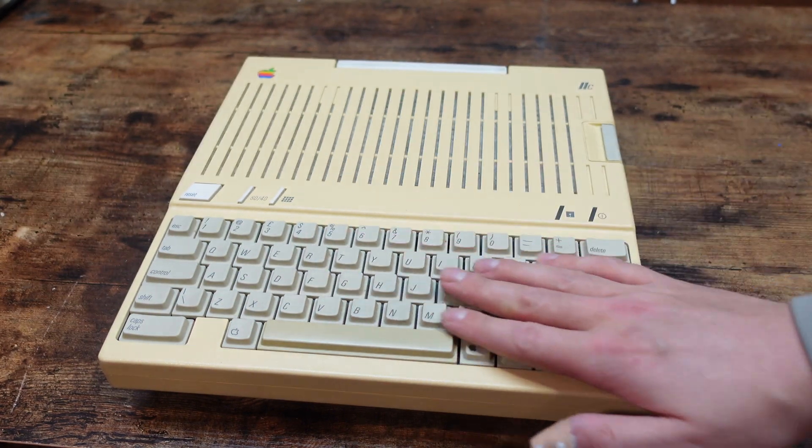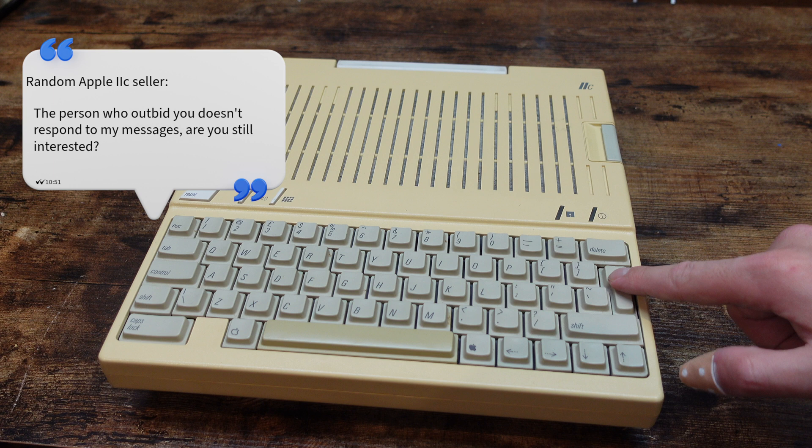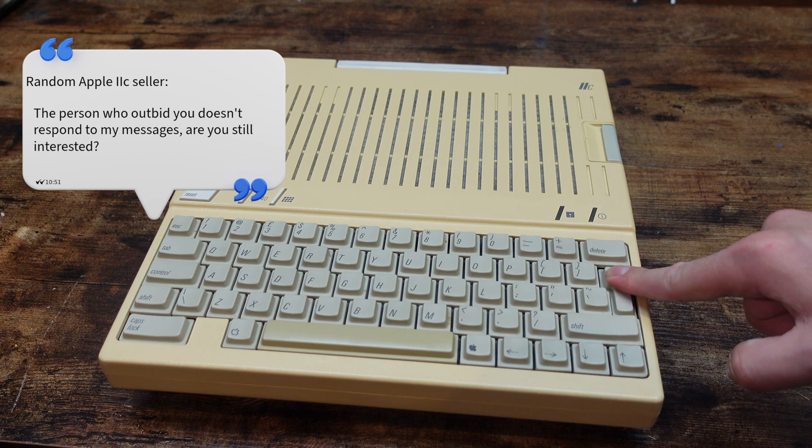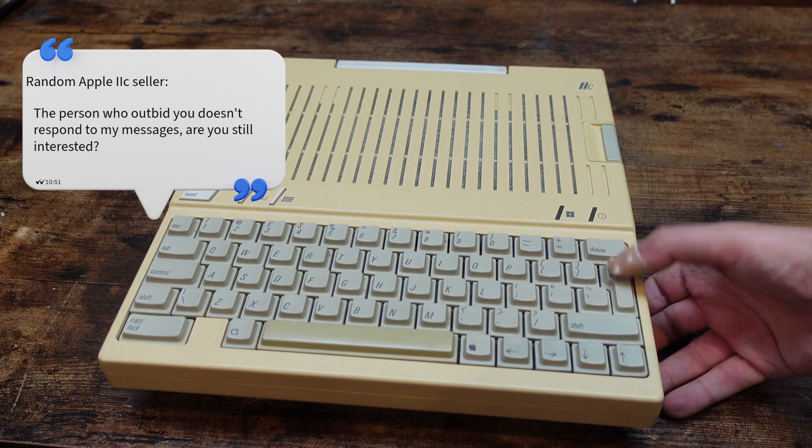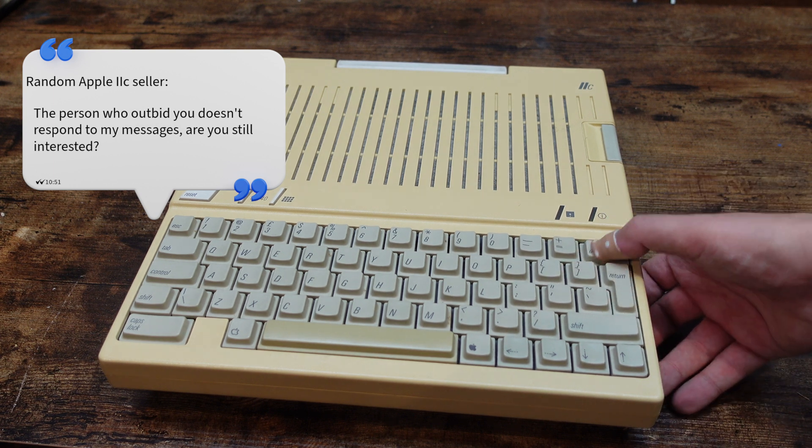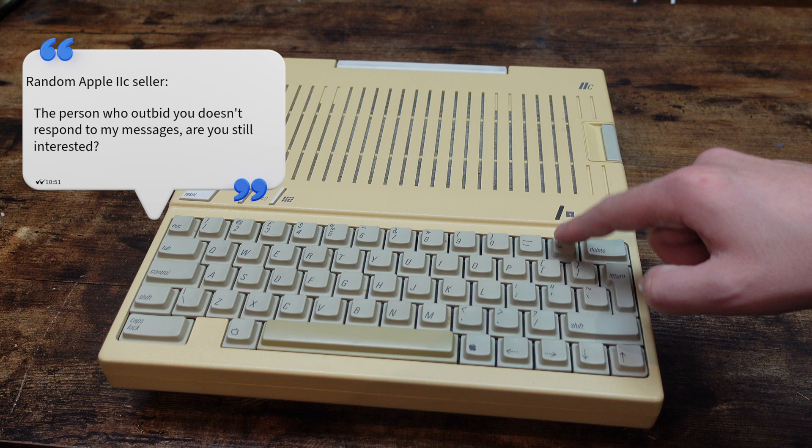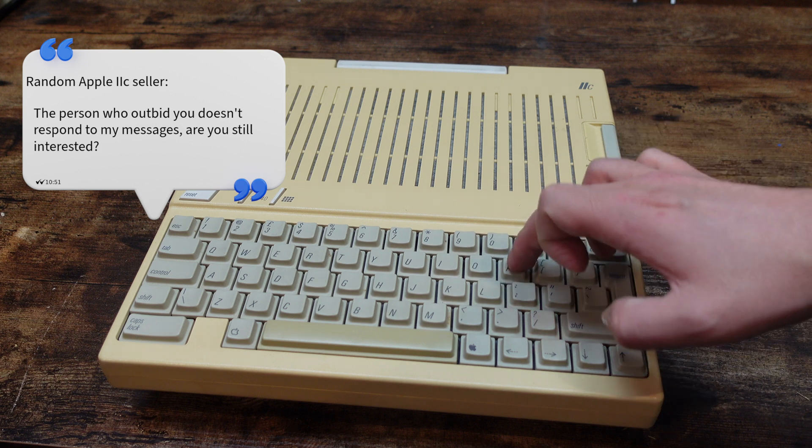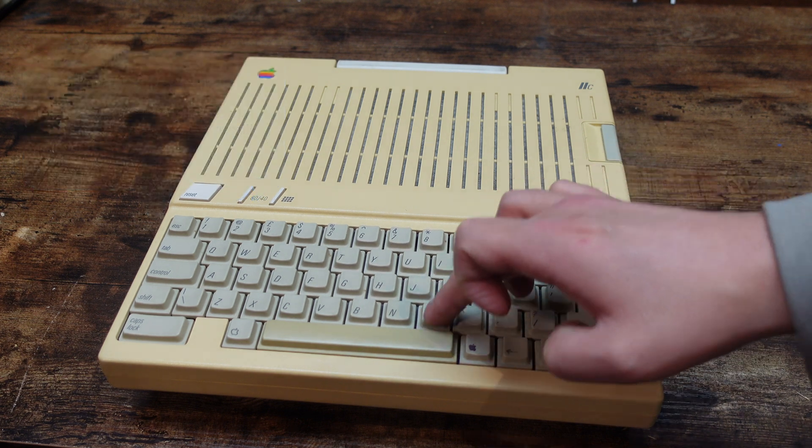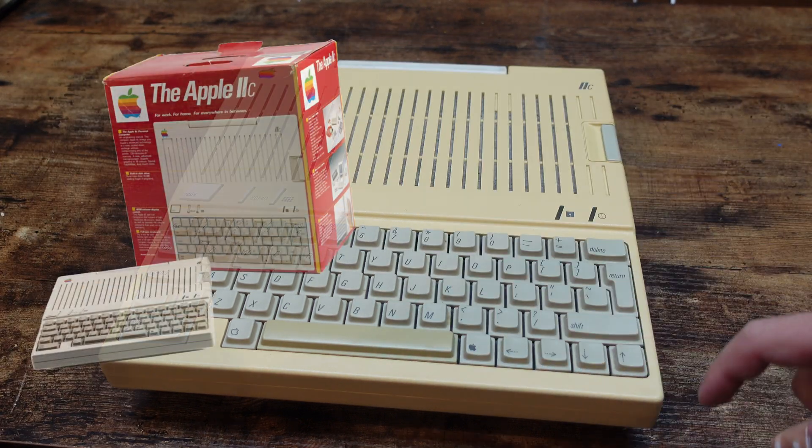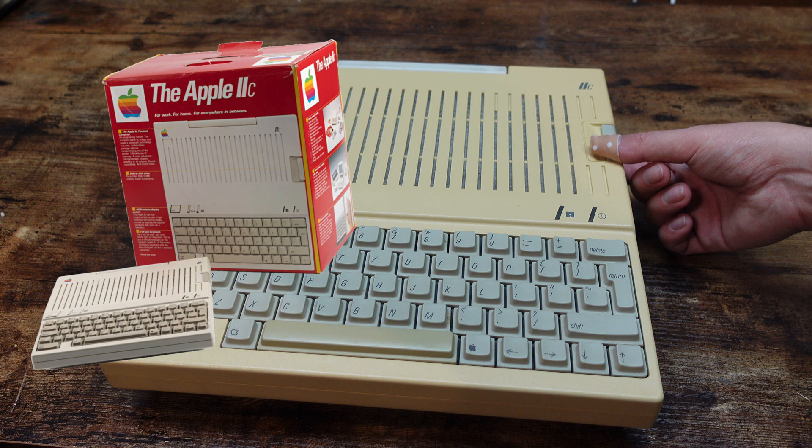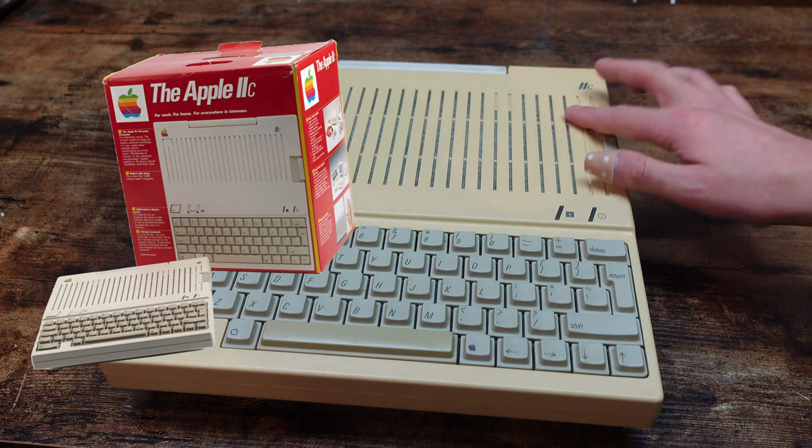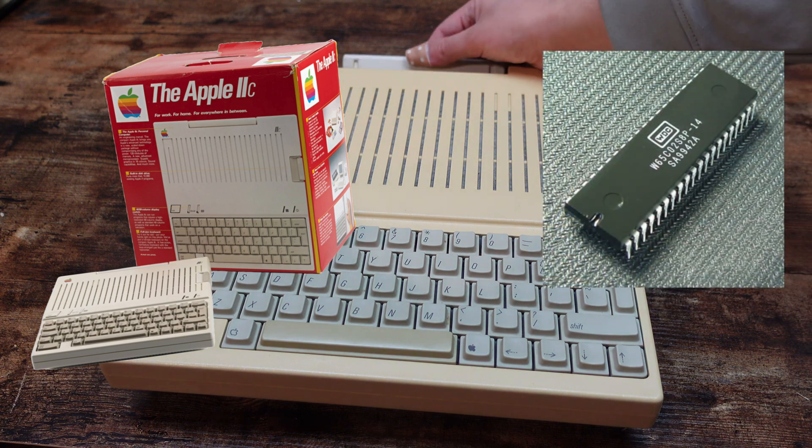I got this one after the seller got in touch with me saying that the person who outbid me never got back to them. So I could come and pick it up, which I did the same night. An Apple IIc is something I would try not to pass up on. This is a computer from 1984 that runs on a 65C02.